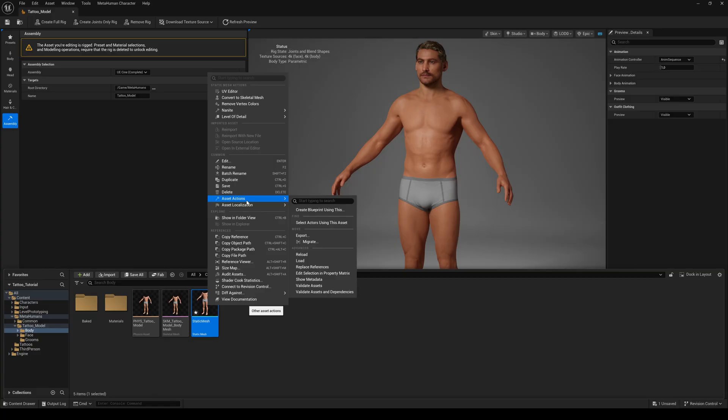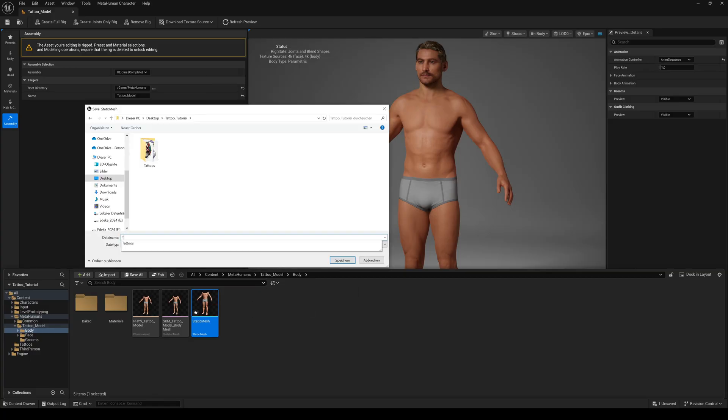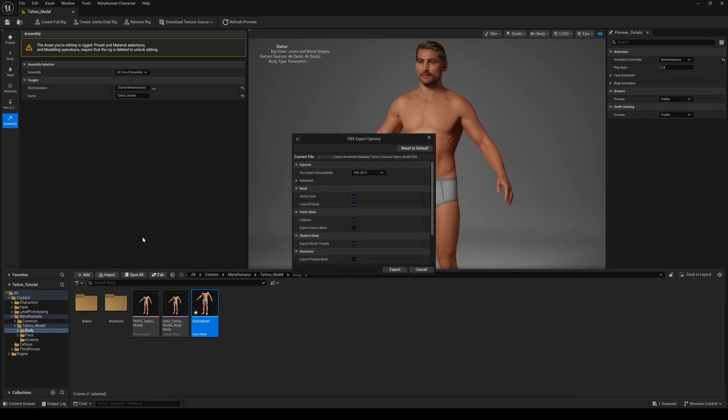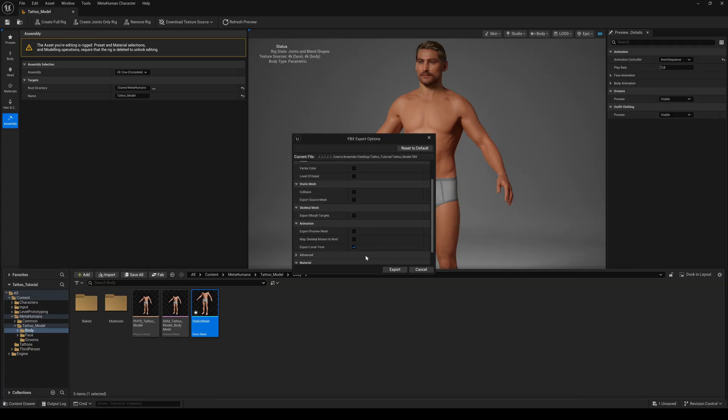Right click on the static mesh, asset action and export. In the export settings we don't need vertex color, LODs, collision or morph targets. You can deselect all and hit export.